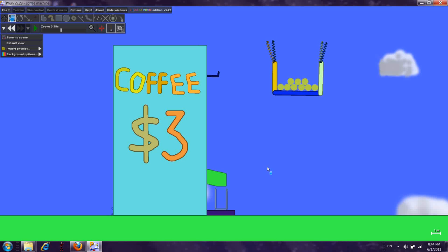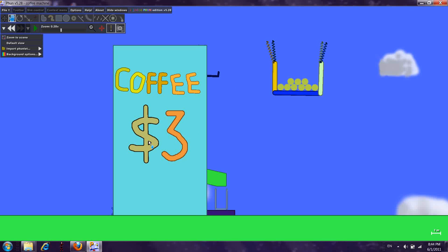Hello everybody! So this is my coffee machine and it costs three dollars for one cup of coffee.